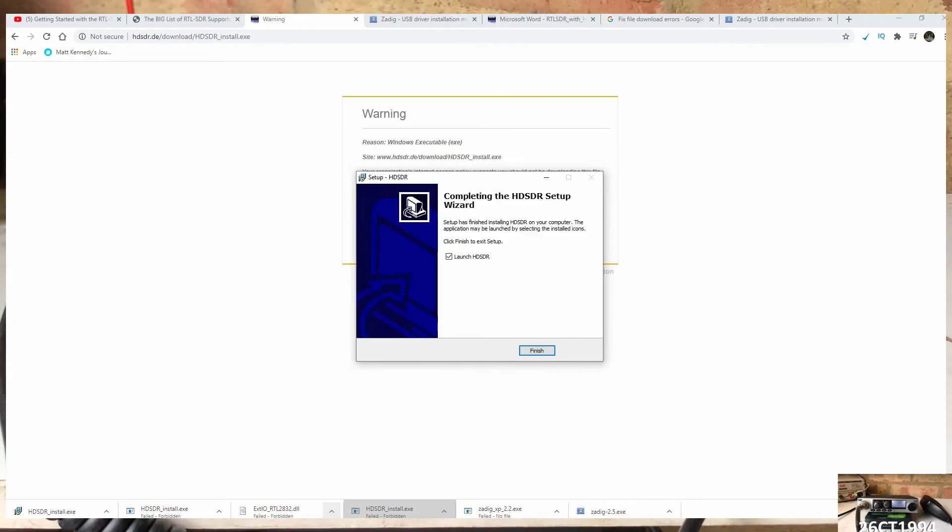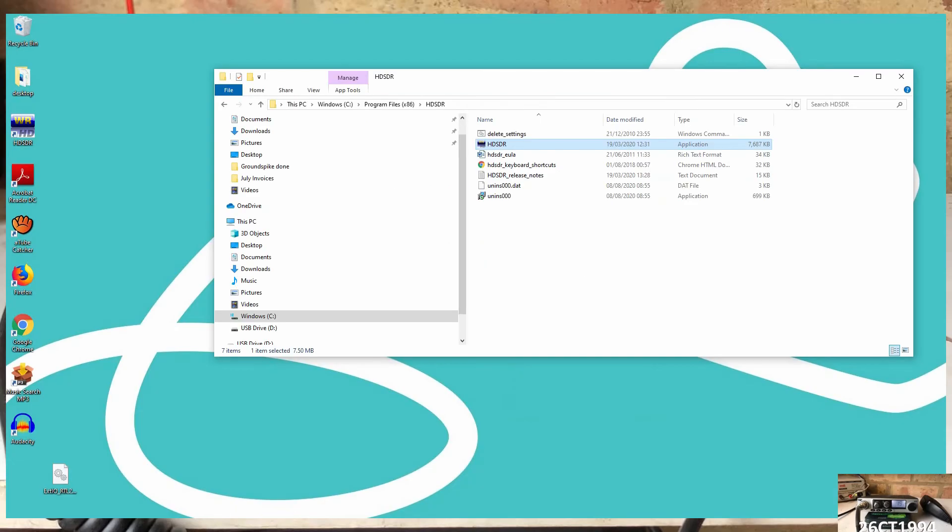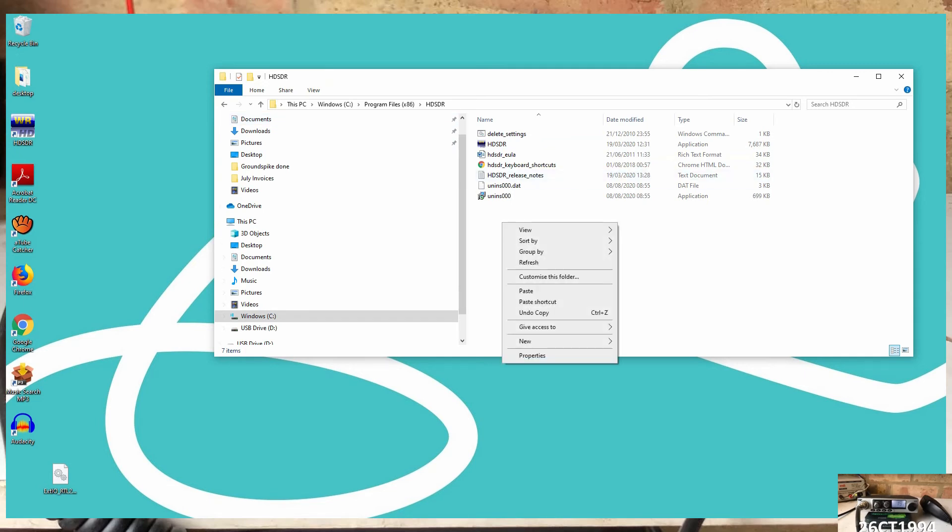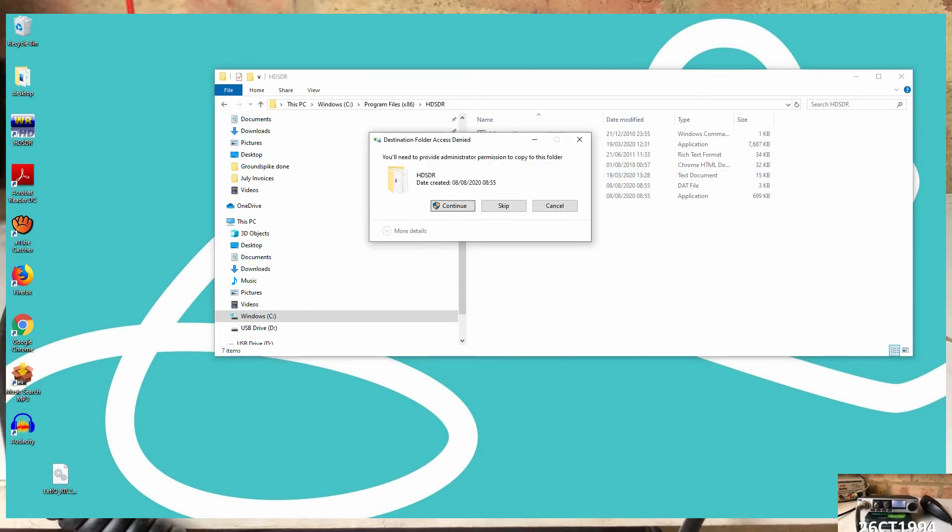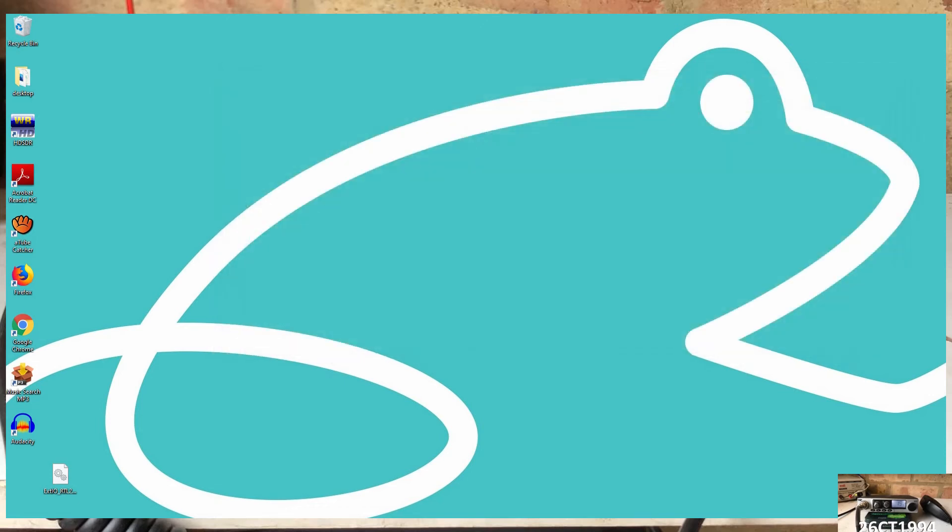But when it's finished installing, we won't run the software just yet. The next bit is a little bit fiddly, but we need the DLL that we downloaded earlier, navigate to the HD SDR software folder on the laptop, and then copy the DLL file we just got into the program directory. And with that complete, we can now launch the software.